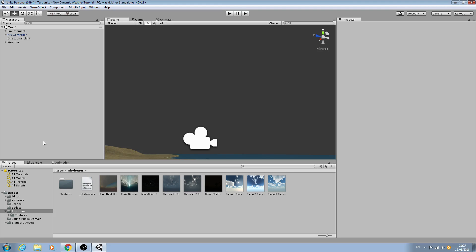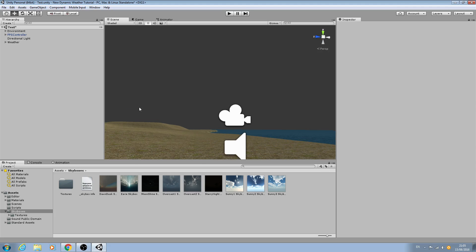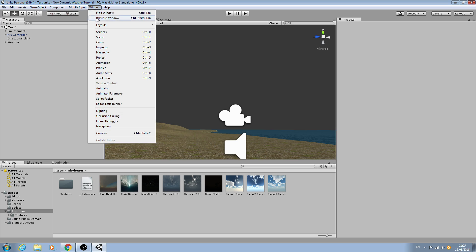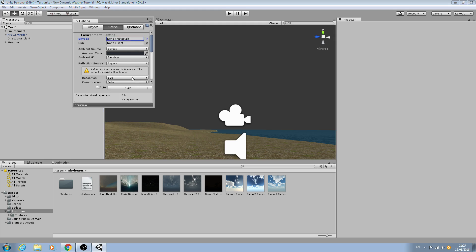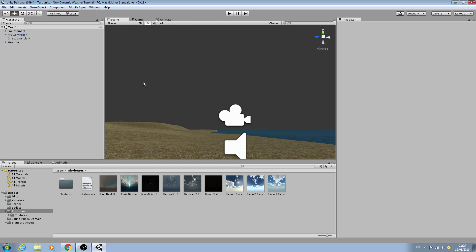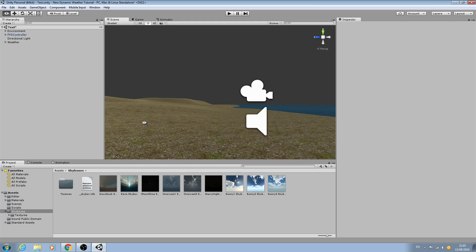Hello, it's Jay here again and welcome to another tutorial. In this lesson we're going to create the blended skybox itself. I've gone ahead and unassigned the current skybox, so we just have a blank sky for now.